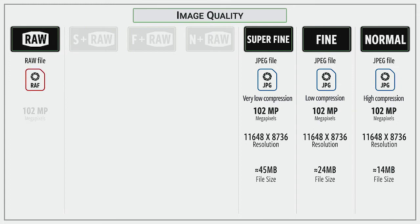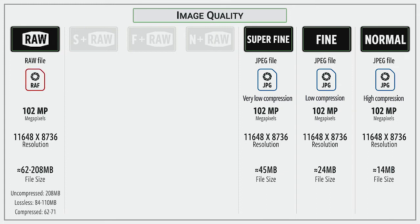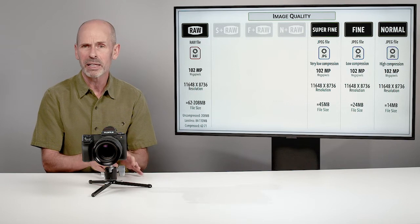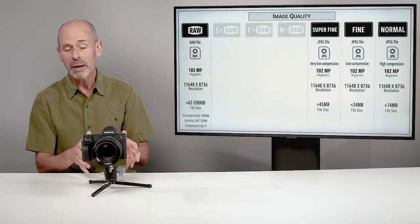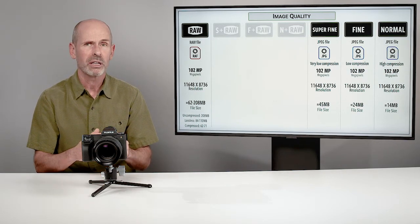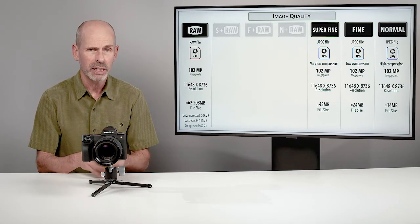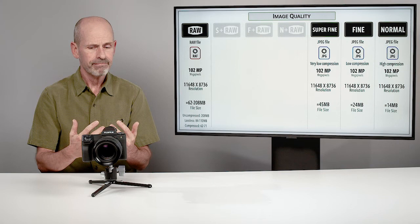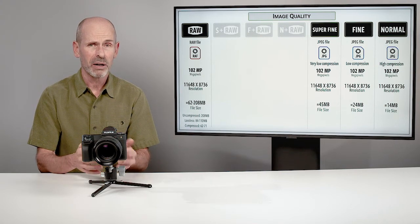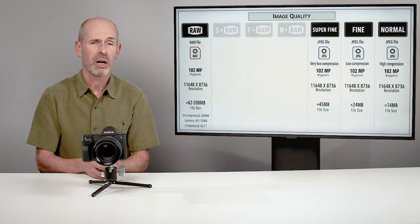So those are our JPEG options. And then if we jump over to the other side, we have the raw option and we have one raw option. It's 102 megapixels. And there are going to be some compression options that we're going to talk about: uncompressed, lossless and compressed. I'm going to show you some details when we get into the menu settings on this, so you can fine tune exactly what type of raw you want as we get into here a little bit later on. But for right now, I would recommend shooting raw on this camera. It's going to give you the greatest file to work with later on, gives you the most options.